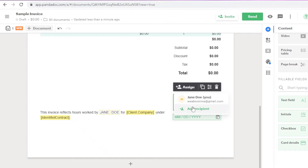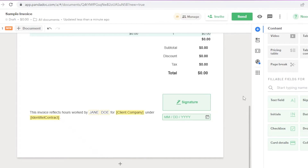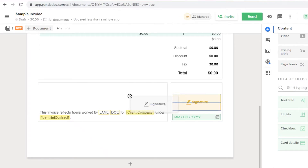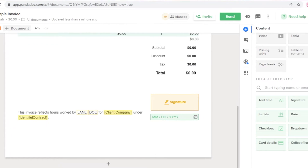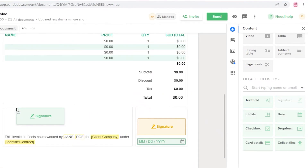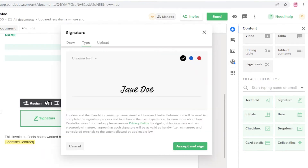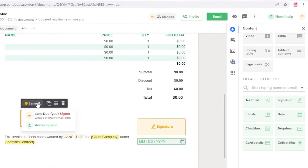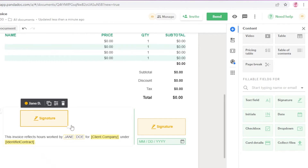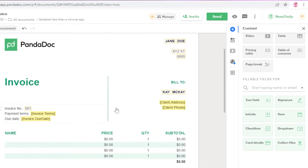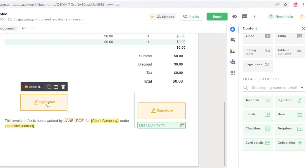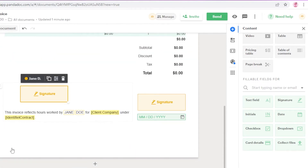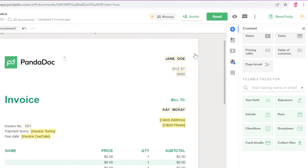You can assign the signature to a certain person — I'll assign one to myself, then drag and drop another signature block beside it and assign that to another person, creating multiple signature forms on a single invoice. If you want to send the same document to five, six, or seven people, you can leave the signature unassigned and send it in bulk so multiple people can sign it — useful for something like a security form.